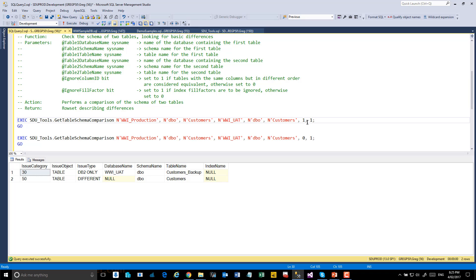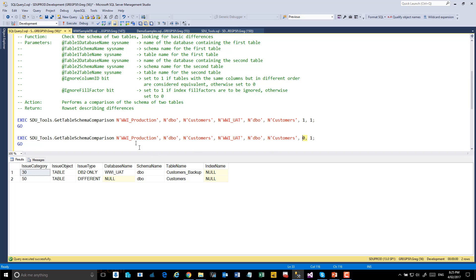We're going to ignore column IDs, and we're going to ignore fill factors the first time. The second time, we're not going to ignore the column ID. Let's have a look at the outcome.